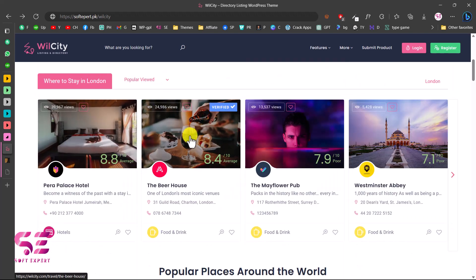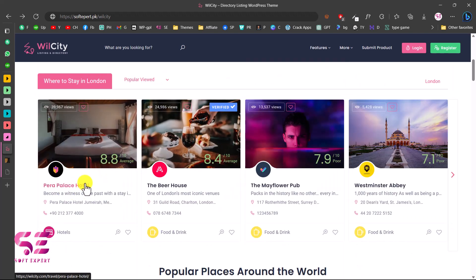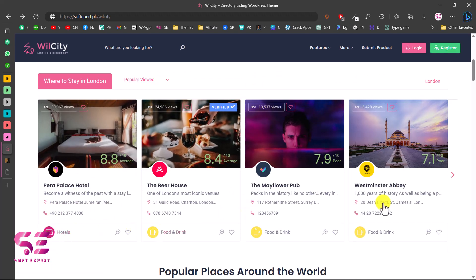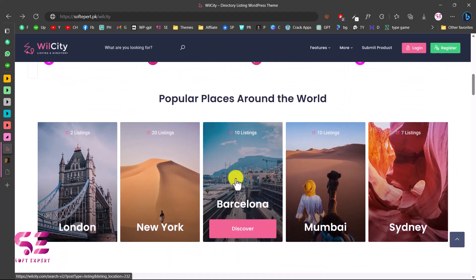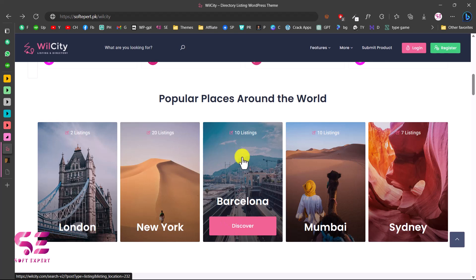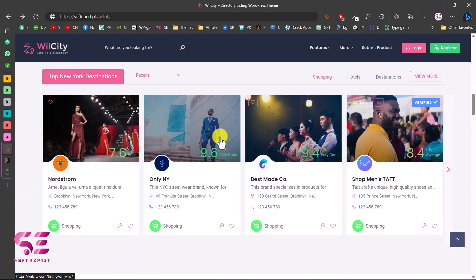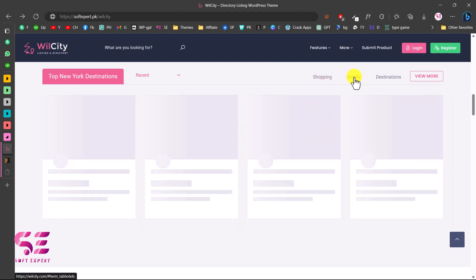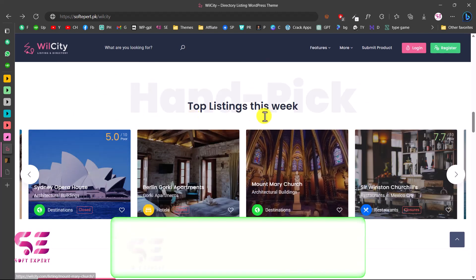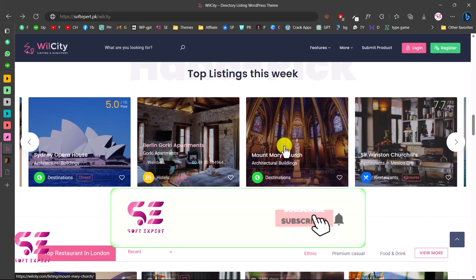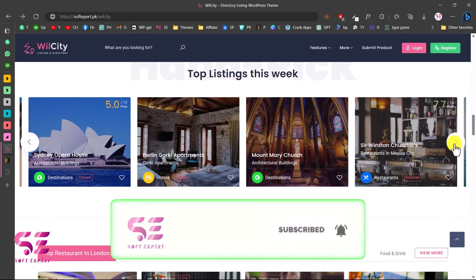Below that we have listings you can open to learn more. There are categories like hotel, food and drinks, and a slider section. There are top listings for places — clicking one opens listings under that location like Barcelona. There are also sections for shopping, hotels, destinations, and a 'Top Listing This Week' section where you can display featured business listings.